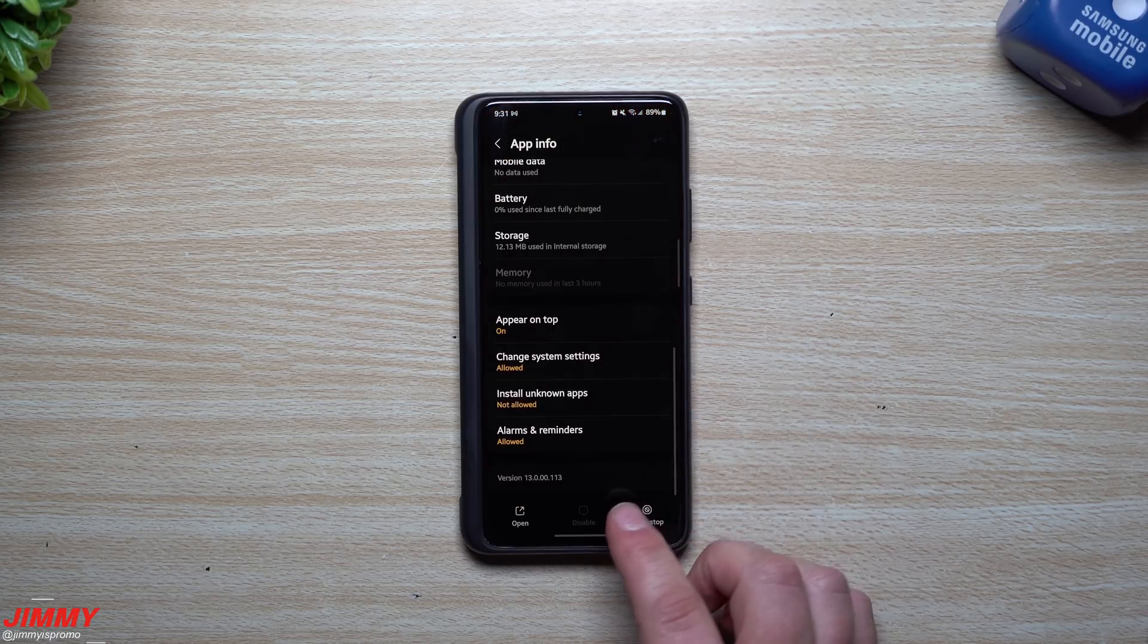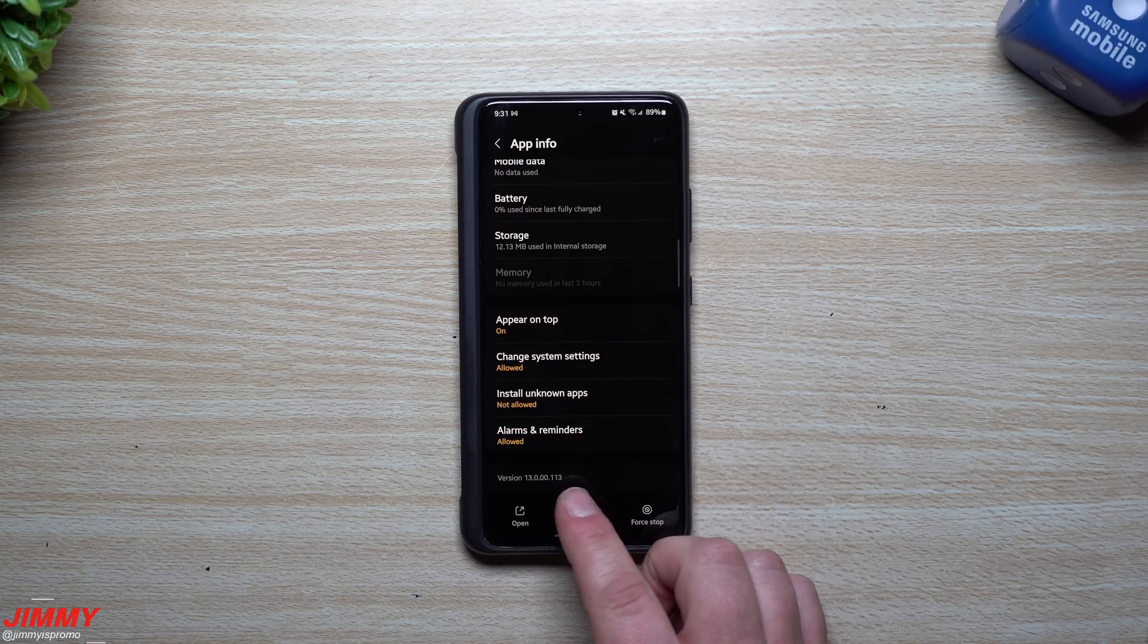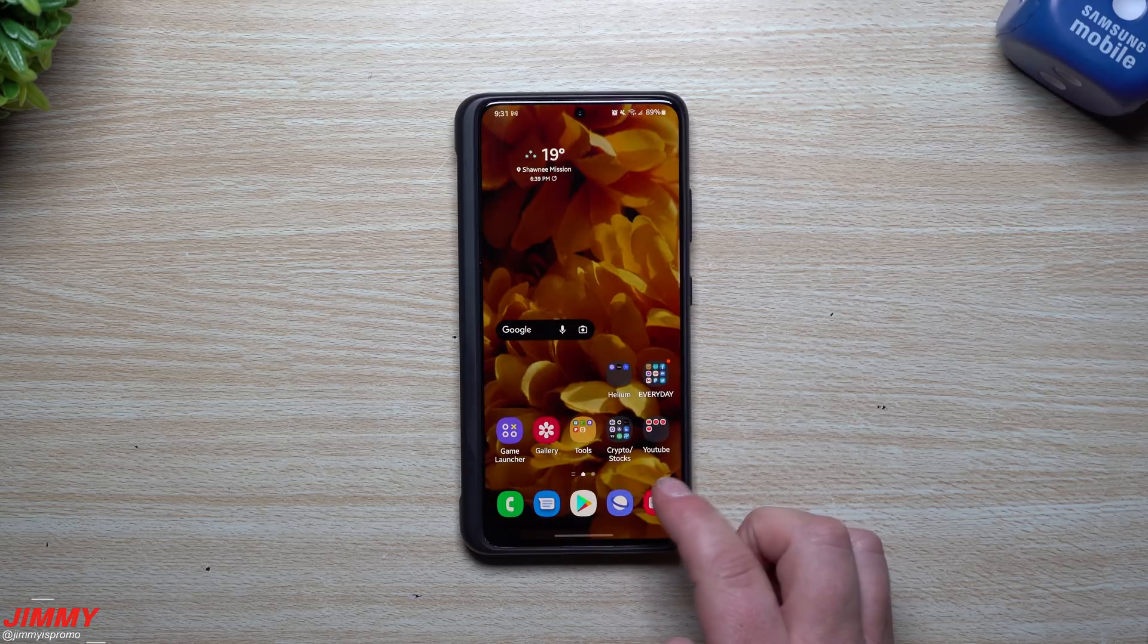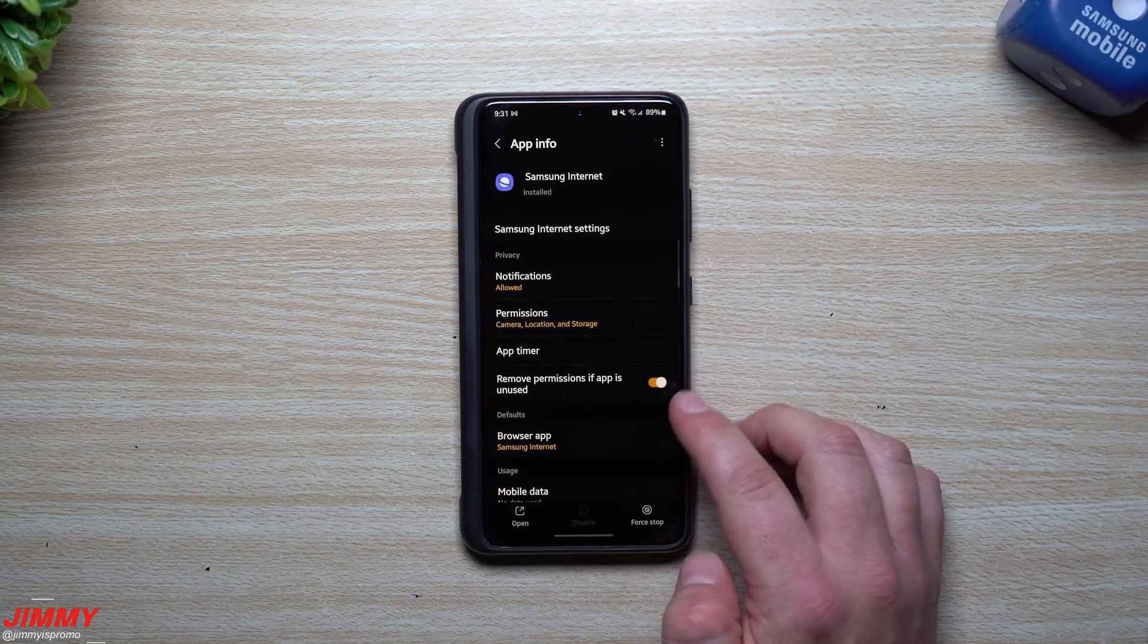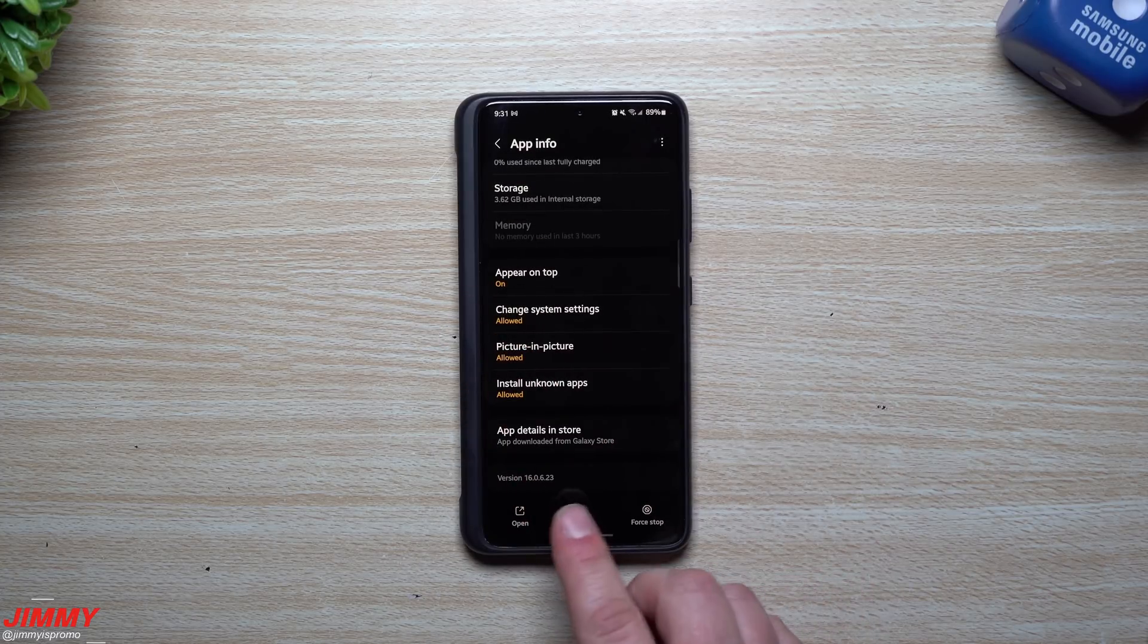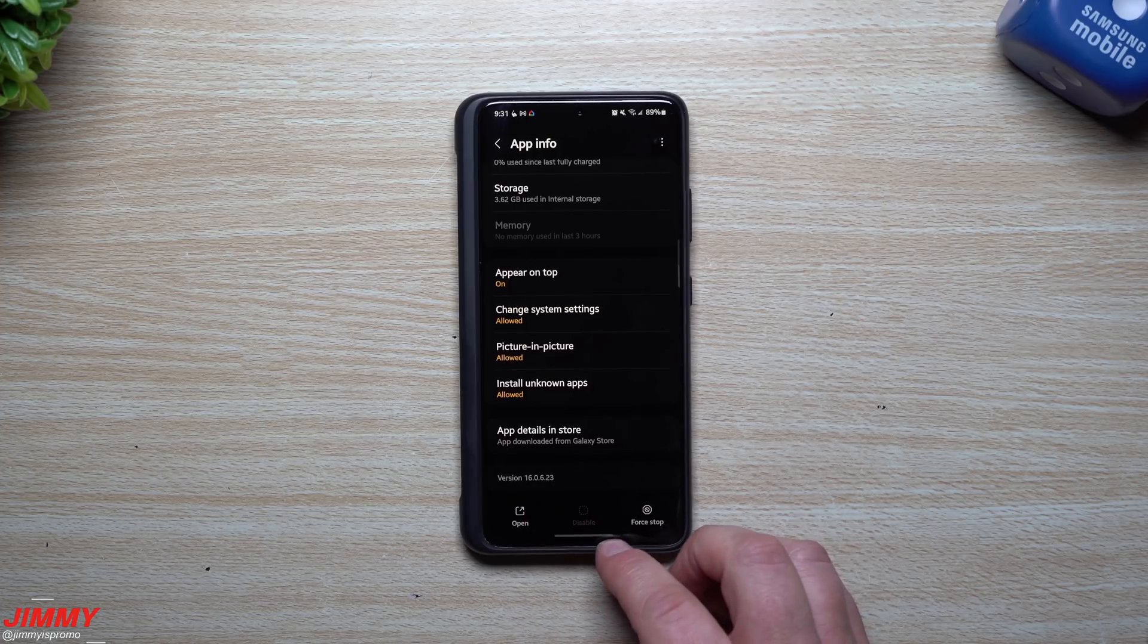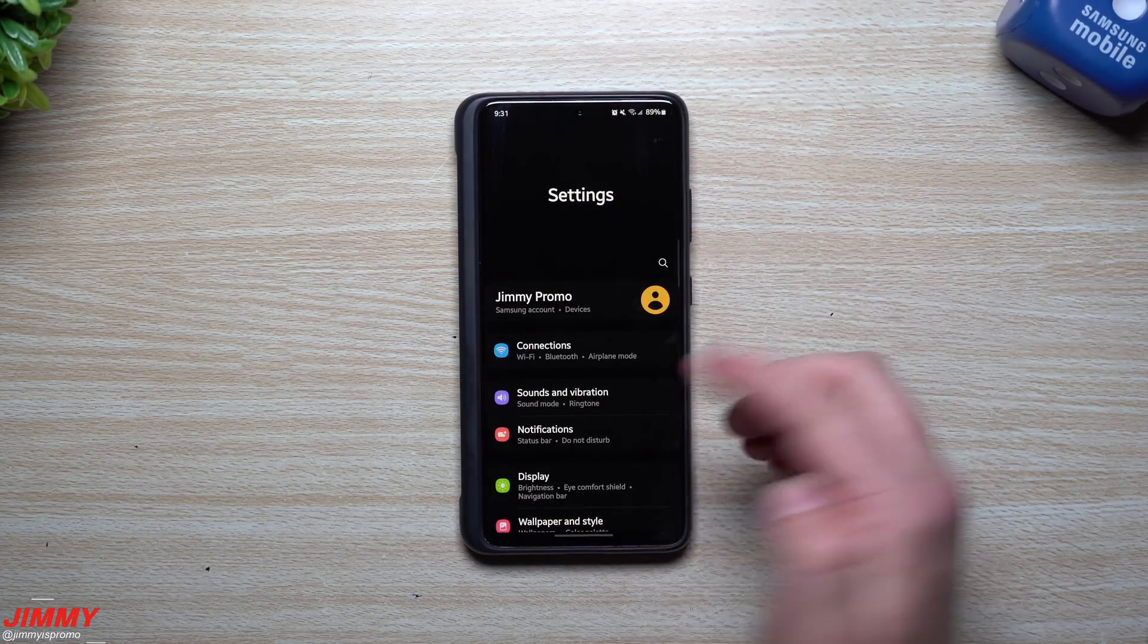We'll head inside of Samsung Messages. Samsung Messages for this version here originally was 13.0.01.13. This one's 13.0.01.13. Then we're going to take a look over inside of the internet. So it looks like a lot of these are pretty much the same versions. But originally when you do this big massive update, you will see a bunch of changes. Originally for the internet it was 16.0.6.23.